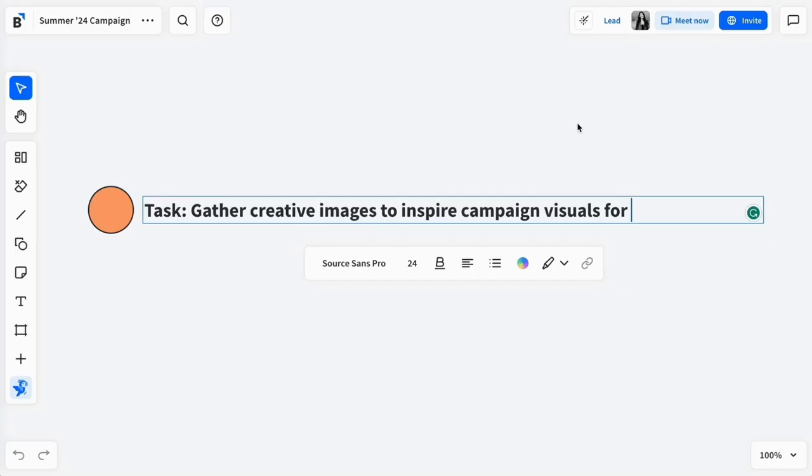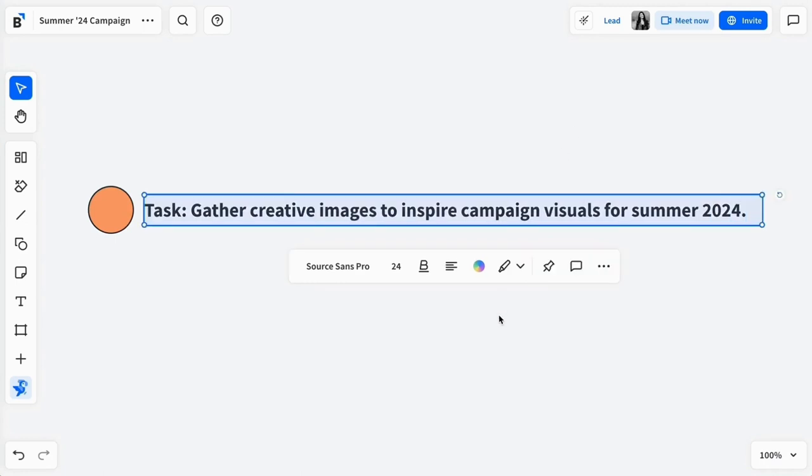Let's say I'm a brand manager looking for some inspirational images to create a mood board for an upcoming campaign.